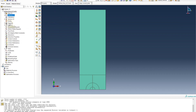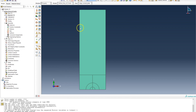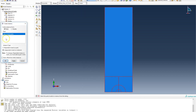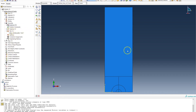Following the steps in the tree on the left, I need to create an instance inside the assembly. For the purpose of this tutorial we are only going to have one part in the assembly. I'll double-click instances, select the edge crack plate part, and set it to independent so the mesh will be on the instance rather than on the part.